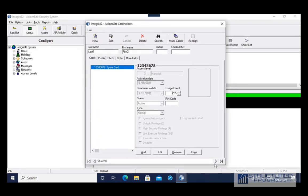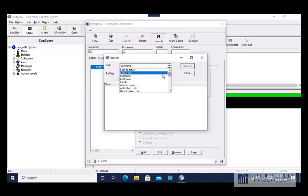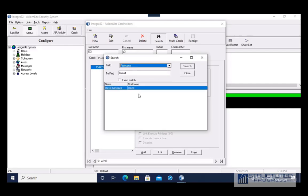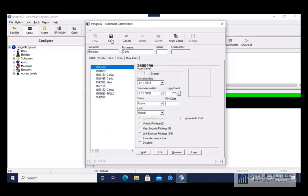If I wanted to edit a cardholder, I would first search for that cardholder either by scrolling left and right or by using the search option like we did earlier. When you find the cardholder you want to edit, you're going to hit the Edit button. Here you can add another card, remove an existing card, or change the card's access level.